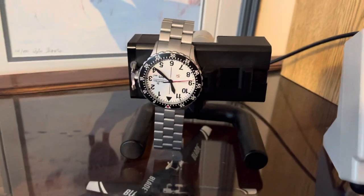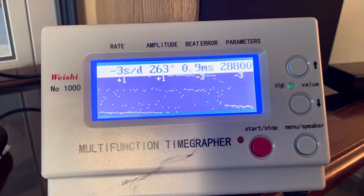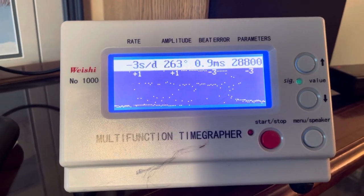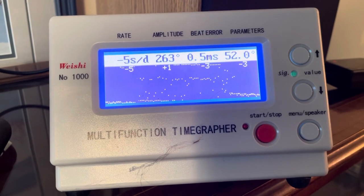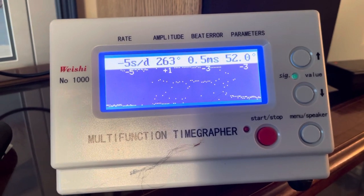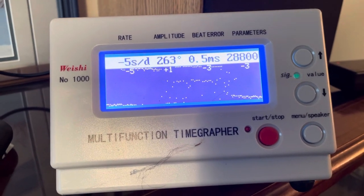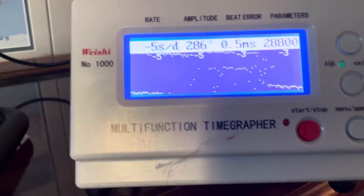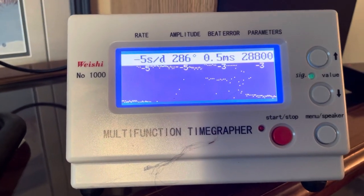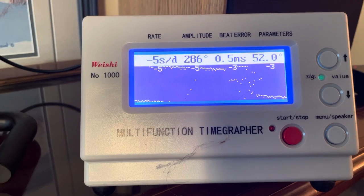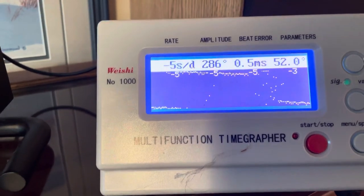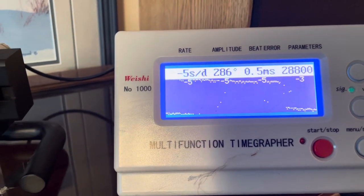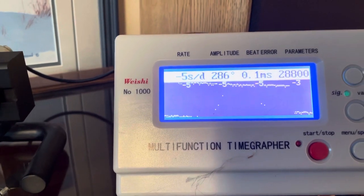12 o'clock down. Much, much better beat error. It's going to drop from 0.5 milliseconds to probably around 0.1. Yep, there we go.